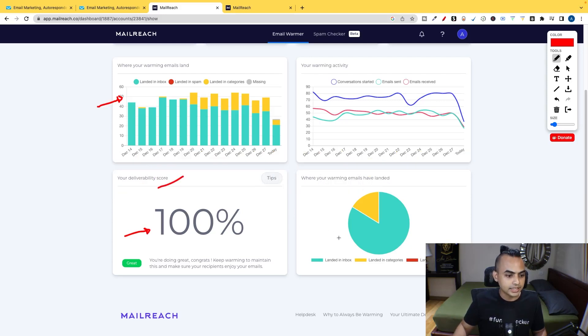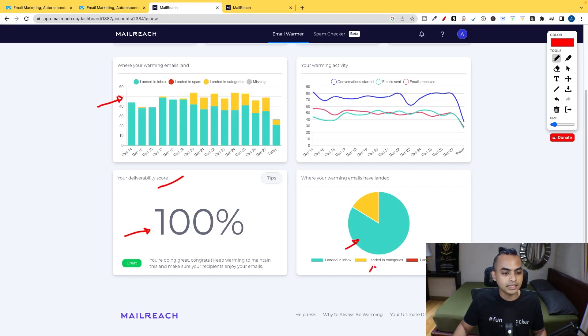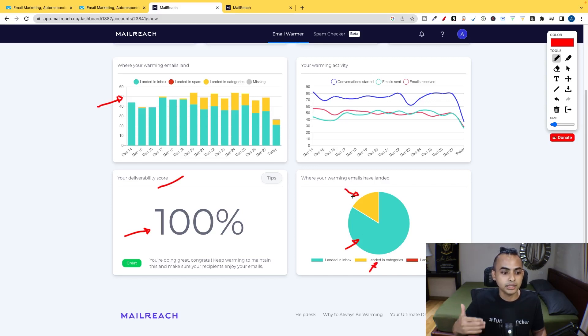And right here, you can see that this color represents all the emails that went into the inbox. And this one landed into categories. So they even tell you if any of your emails actually went into, for example, like the promotions folder.